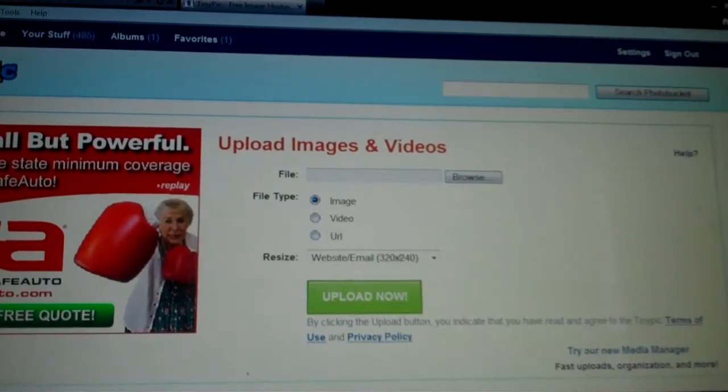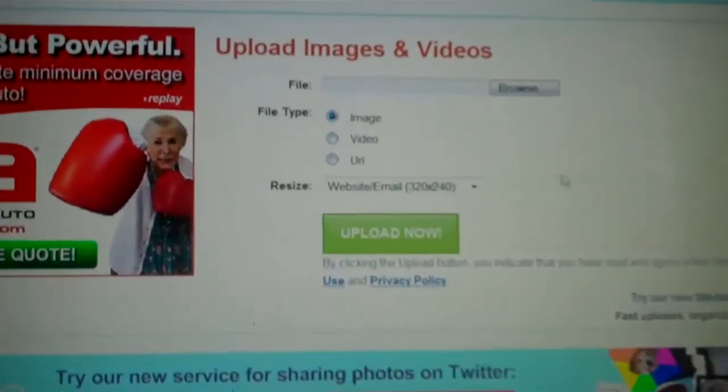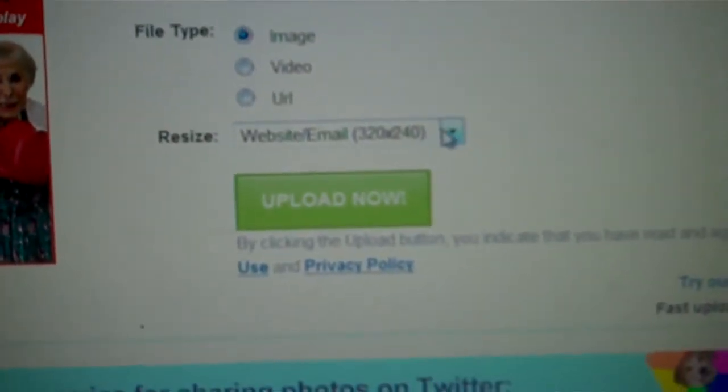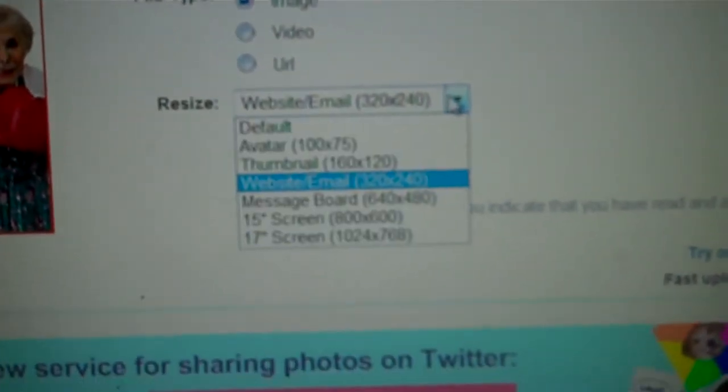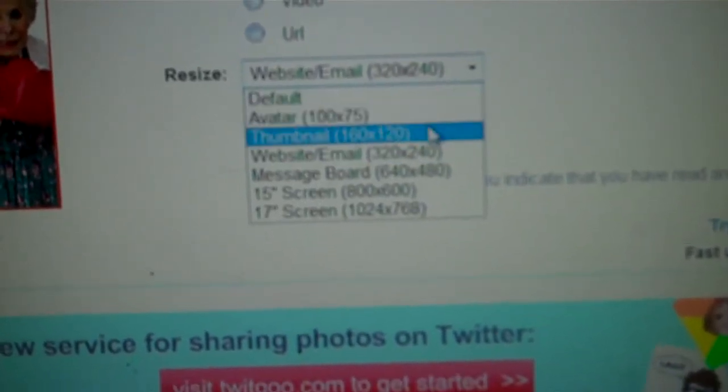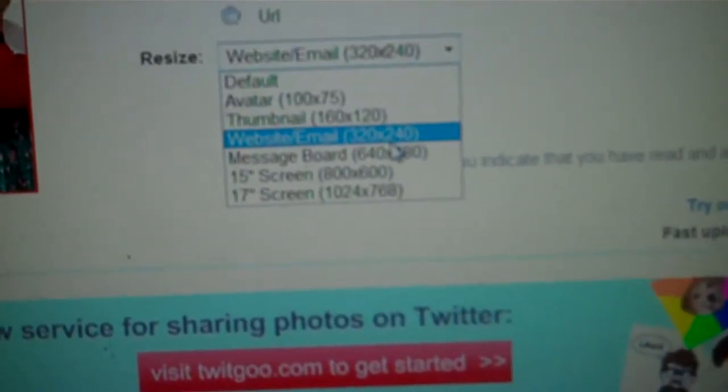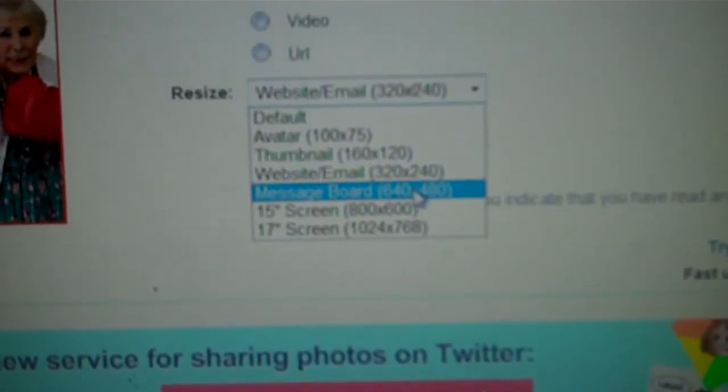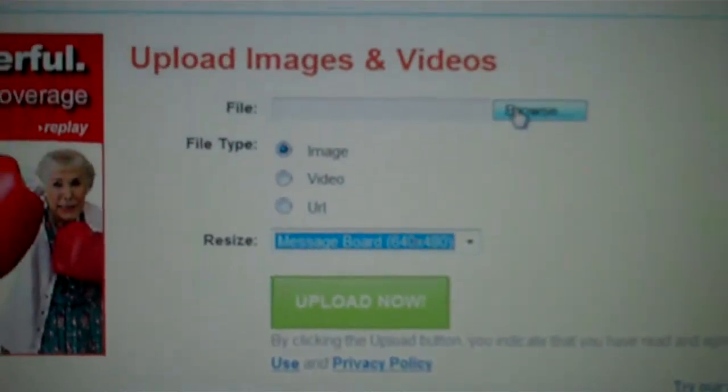Also on TinyPic, you get to choose what size you'd like to resize your photograph. Let's pick message board and let's go browse.